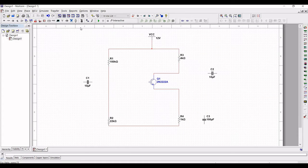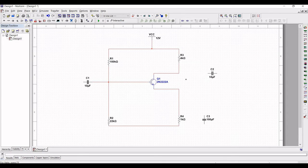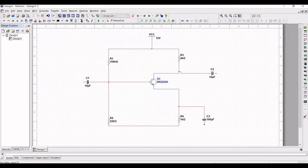Connect capacitor C1 to the base of transistor Q1. Capacitor C2 is connected across resistor R3. Capacitor C3 is connected across resistor R4, and the other end of C3 is connected to the other end of R4 as shown in this tutorial.